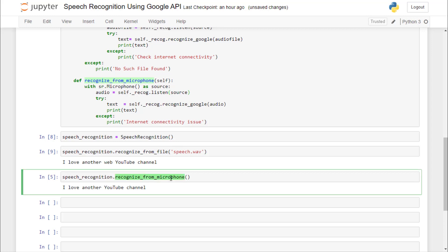We also have recognized from microphone. We are going to learn how to recognize data from your microphone in this project. So let's get started.